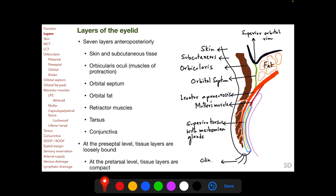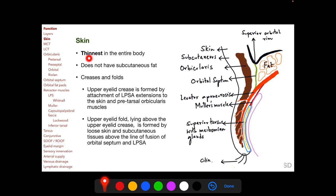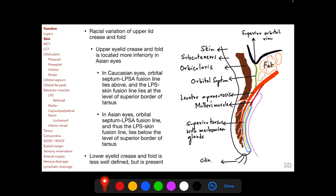The skin of the eyelid is the thinnest in the entire body, does not have subcutaneous fat, and has creases and folds. The upper eyelid crease is formed by the attachment of the levator palpebrae superioris aponeurosis extensions to the skin and the pretarsal orbicularis muscle. The upper eyelid fold lies above the upper eyelid crease and is formed by loose skin and subcutaneous tissue above the line of fusion of the orbital septum and the LPSA — a very important surgical landmark. There is racial variation in the position of the upper lid crease.